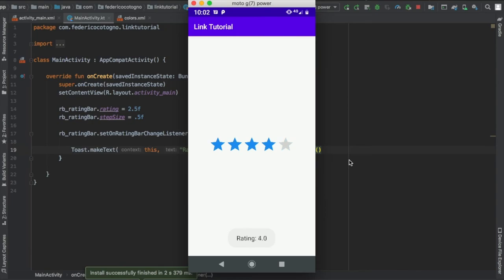But you can change that to whatever you want. You can also change the amount of stars by typing rb_rating_bar, and it will say amount of stars. That's all there is to creating a rating bar.